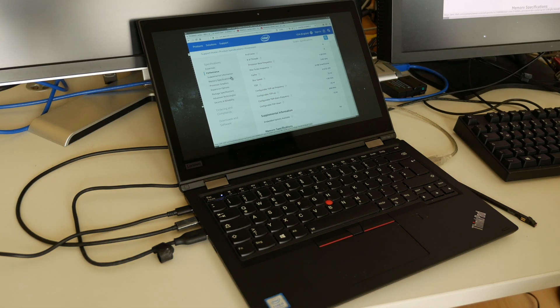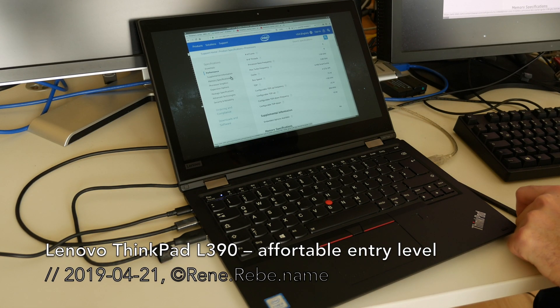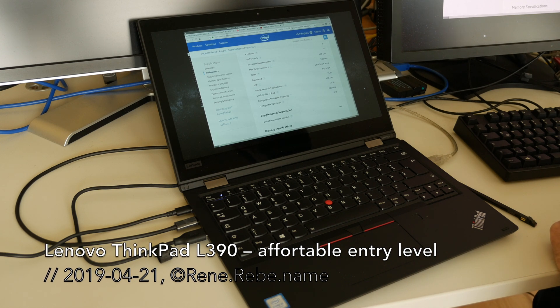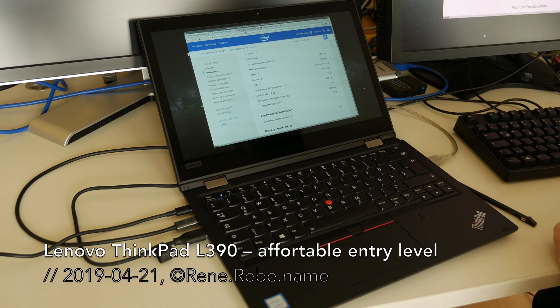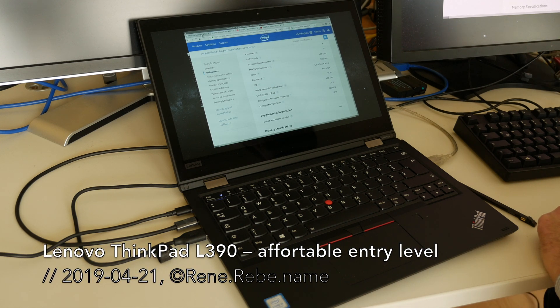Welcome everyone to a quickly and slightly rushed review of the ThinkPad L390, the more entry-level ThinkPads.